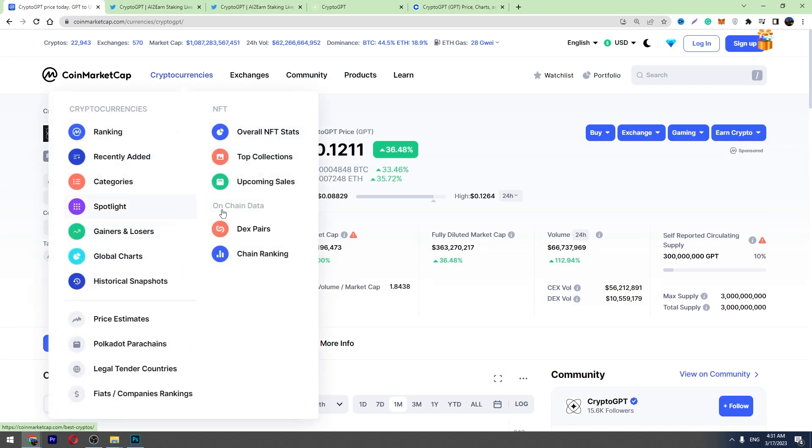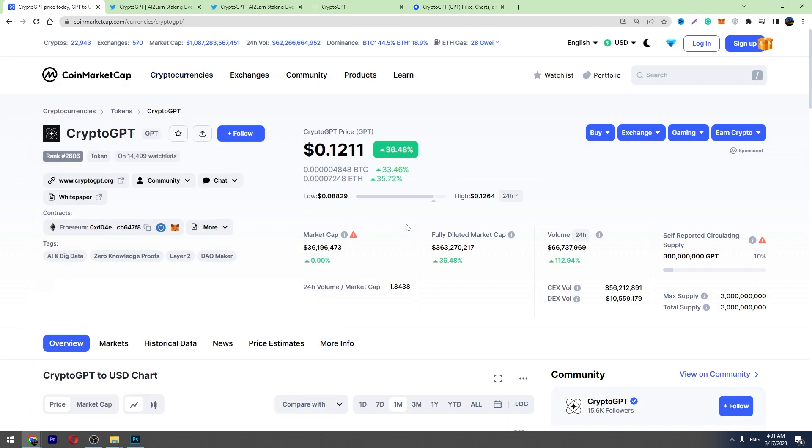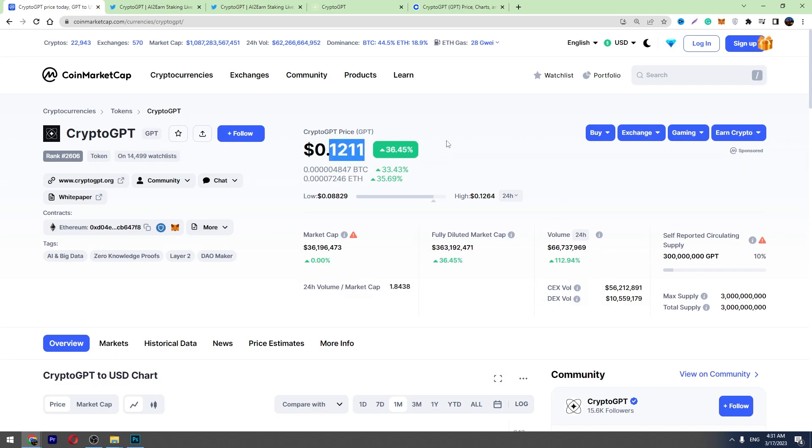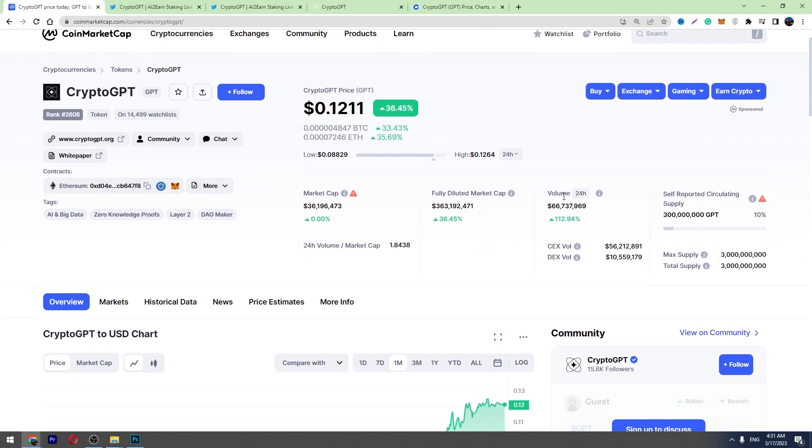First of all, let's check the market conditions for today. In the last 24 hours the price of CryptoGPT went up by almost 30% and it costs around 12 cents at the moment. You can see the trading volume, it went up by more than 100% and it's making $66 million. So a lot of money is circulating around this crypto.